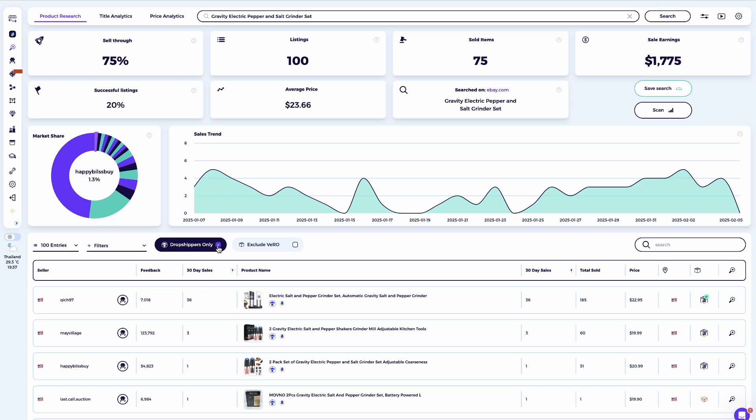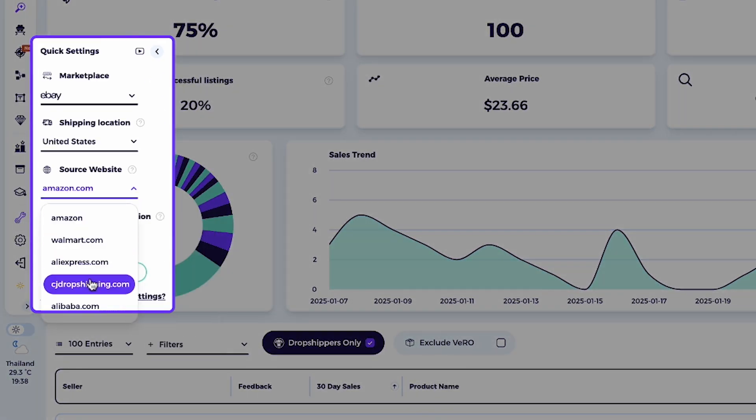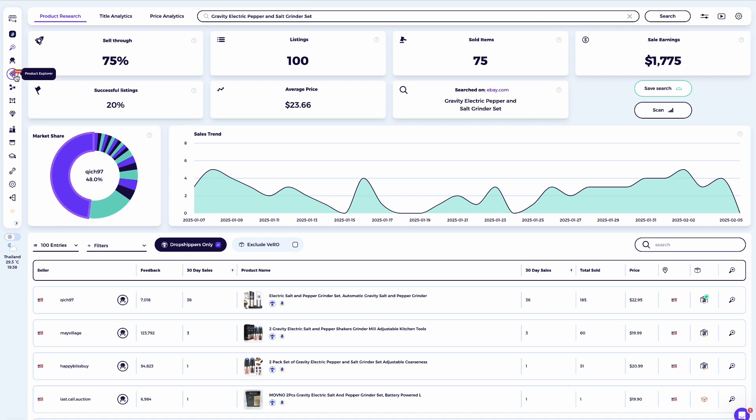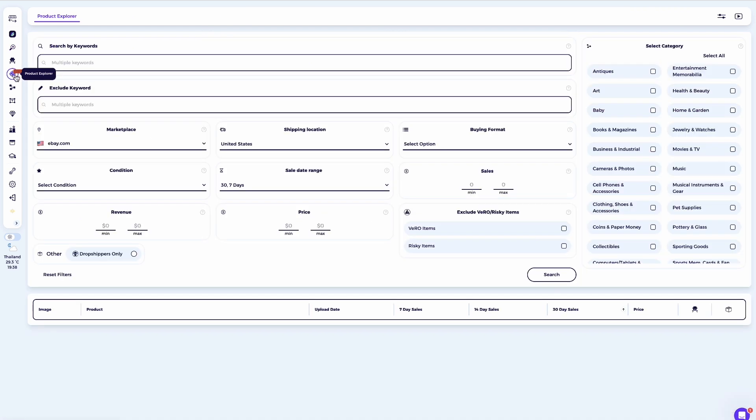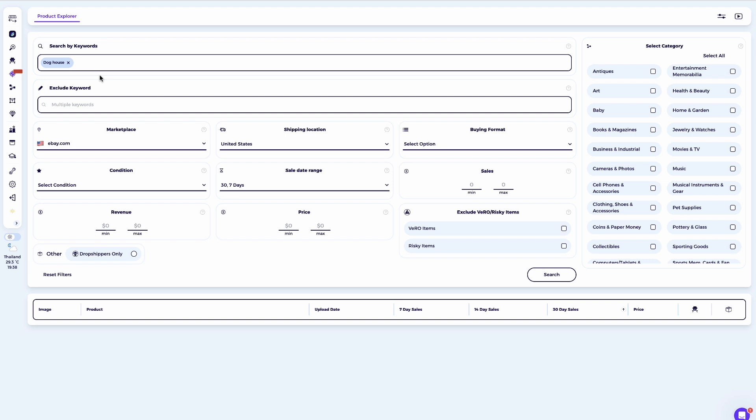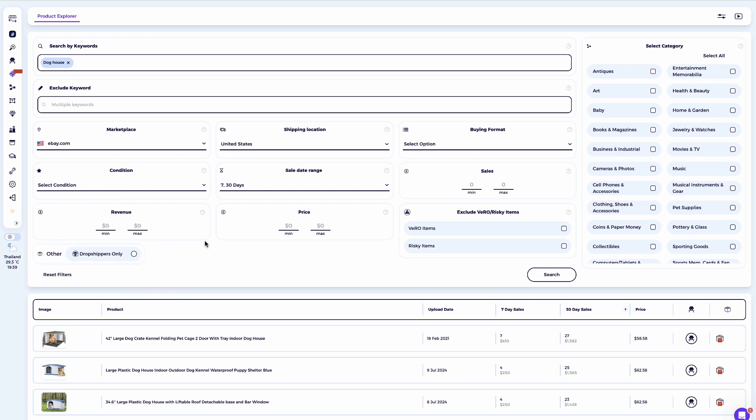Of course, you can use the same approach to find sellers working with AliExpress, Walmart or other suppliers. Just adjust the quick settings accordingly and search for product titles from those suppliers. Product Explorer. Another fantastic tool for identifying sellers is the Product Explorer. For own stock sellers, if you want to find other sellers who are selling their own inventory, simply type the name of the product you're selling or considering selling into the text box. This will allow you to identify own stock sellers offering the same or similar products. Make sure to leave the dropshippers only option unmarked.